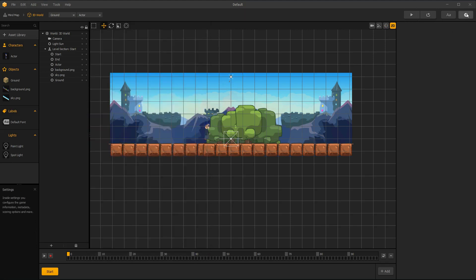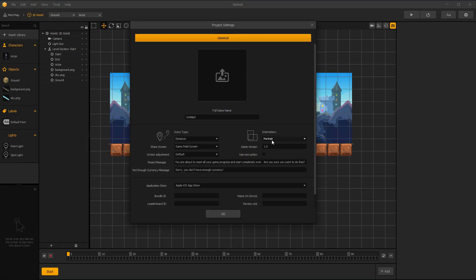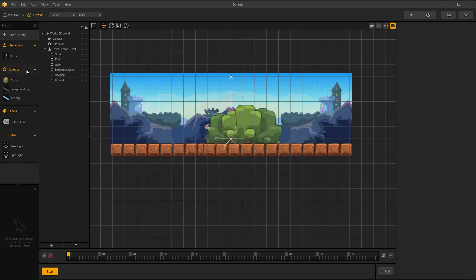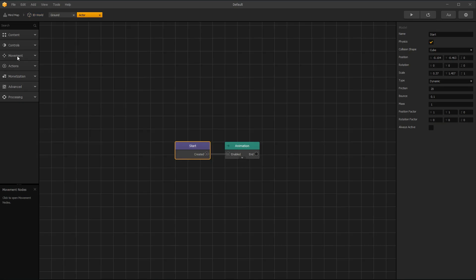And if you want landscape view, click settings button, and under orientation, choose landscape. Double-click on actor asset.